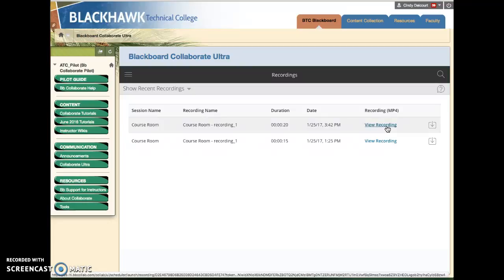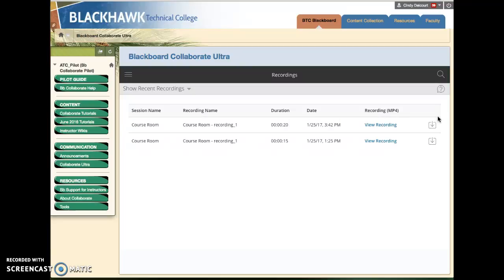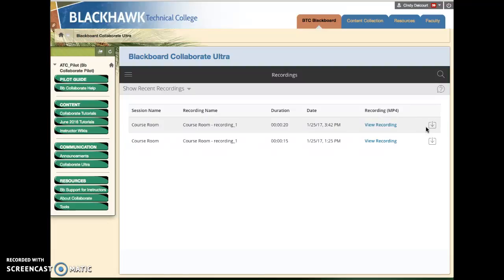You can click the link, or if the instructor has allowed, they have a setting they could choose to allow you to download the video. If that's the case, you will see this icon on the far right in which case you'll just click it and that will download the video and you can watch it offline at your own leisure. If they don't choose that setting you won't even see this link.